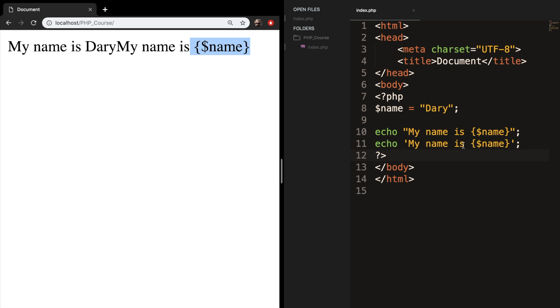And that's the biggest difference. The single quotes just prints it out right as an echo, and it doesn't care about variables. But the double quotes will actually detect that variable name inside my double quotes is actually a variable. So it replaces it with the value Dari.